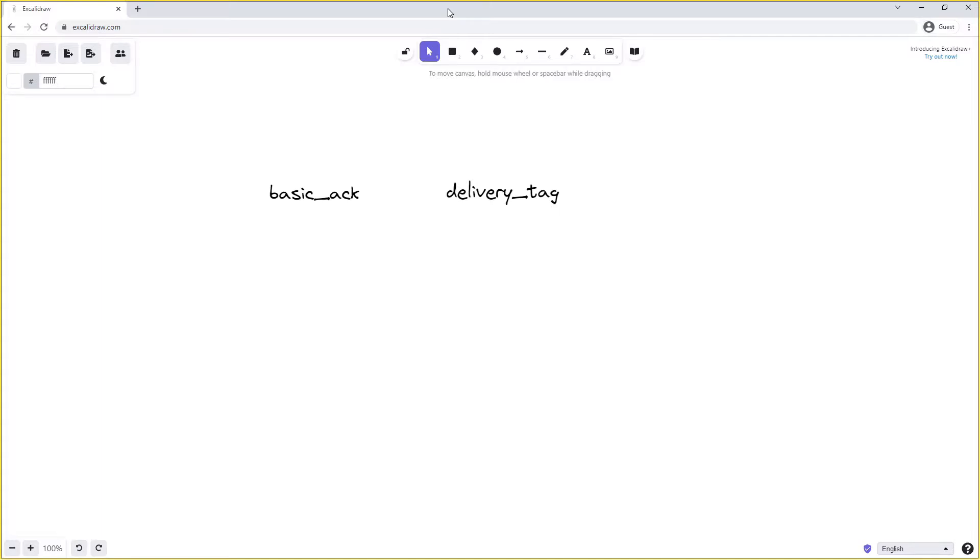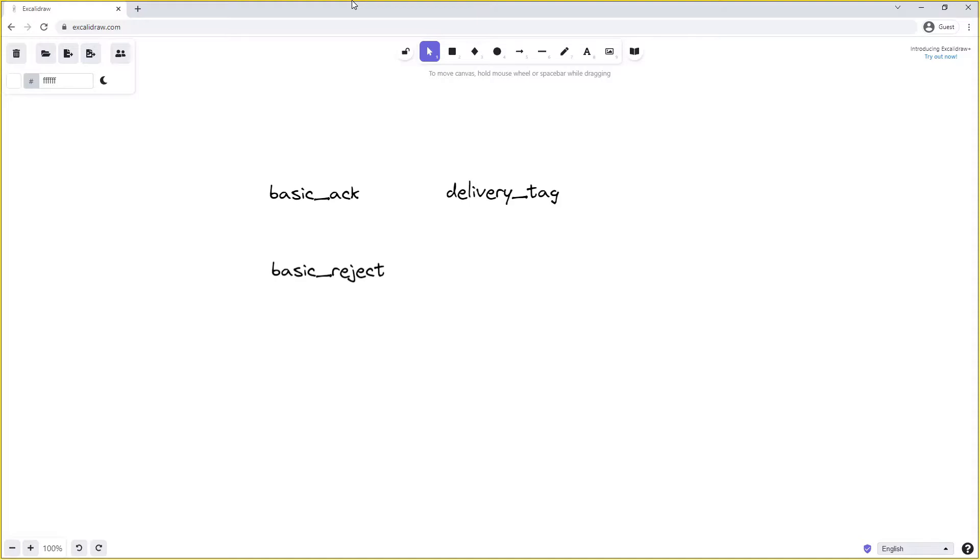As an alternative to basic_ack we also have the basic_reject method frame. This is very similar to basic_ack except instead of telling RabbitMQ that we've successfully processed the message, it's telling RabbitMQ that we haven't successfully processed the message or we cannot process it. Basic rejects shouldn't be used as a routing mechanism in our system. Again they take a delivery tag to tell RabbitMQ which message we are rejecting, and they also have an option to requeue the message.